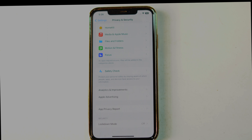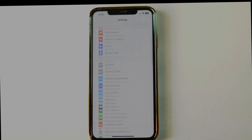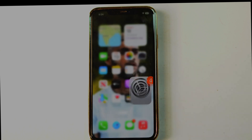Previously, you could access developer mode by tapping on the software version option in the about menu, and then tapping repeatedly on the version number until the developer mode option appeared. However, this method no longer works.